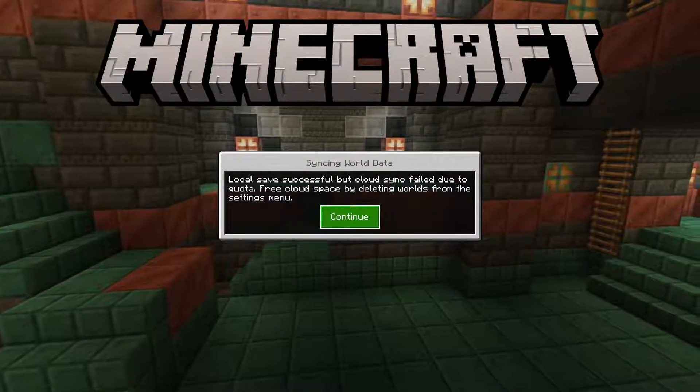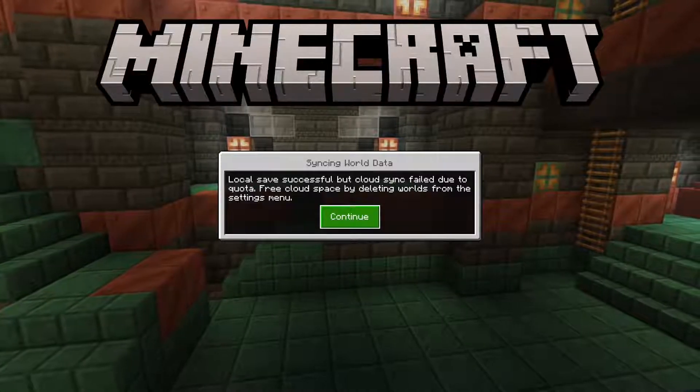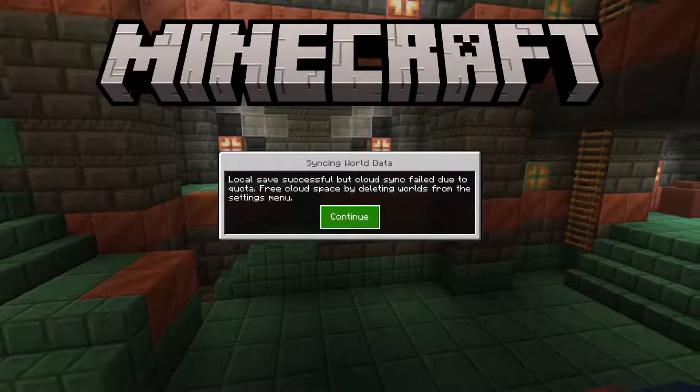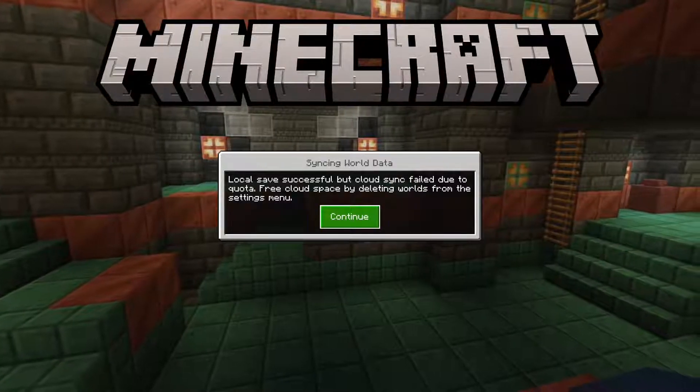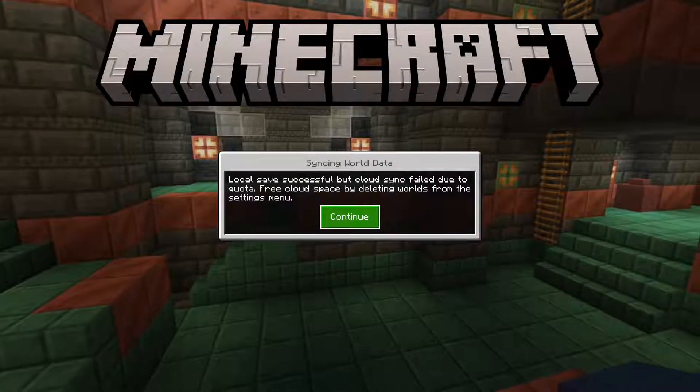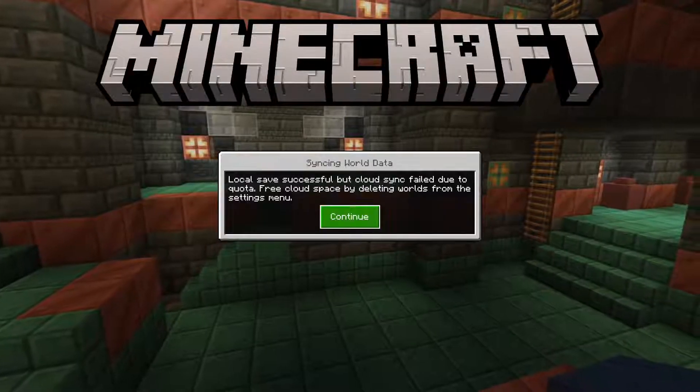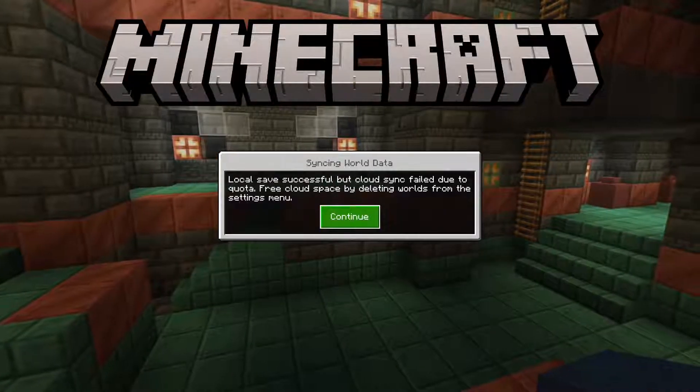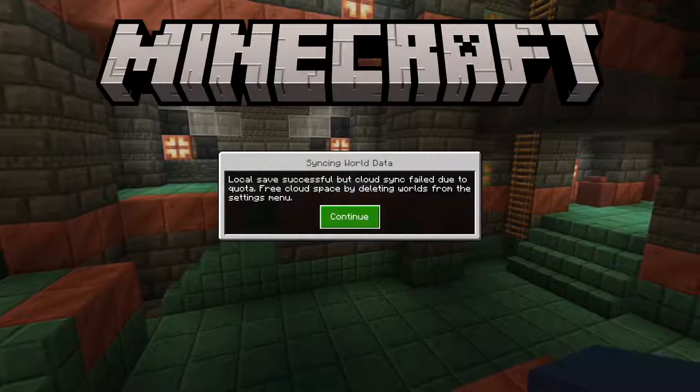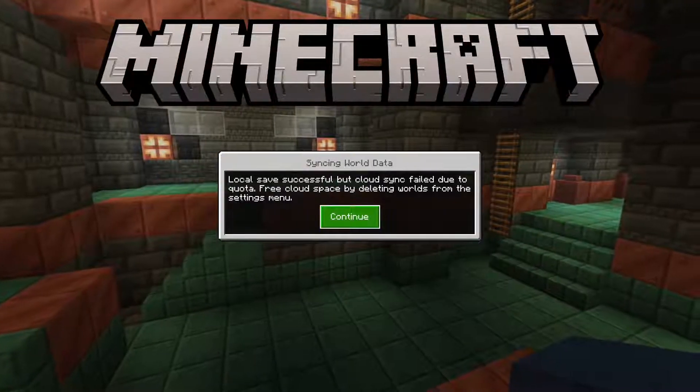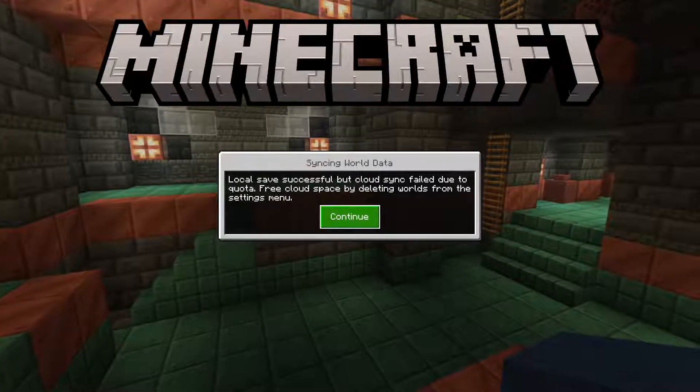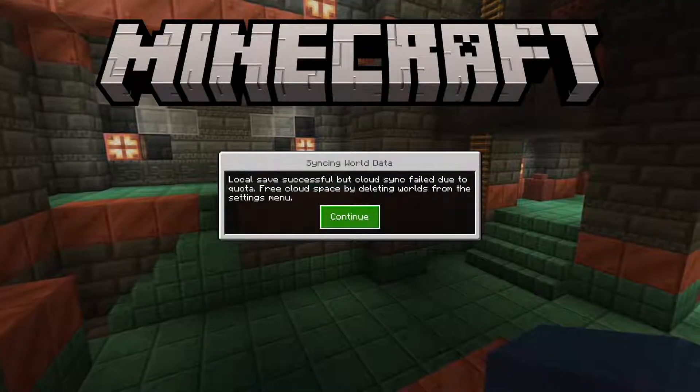This happens whenever your cloud space or storage is full. To stop getting this message, you're going to need to delete the extra worlds that you don't use anymore.